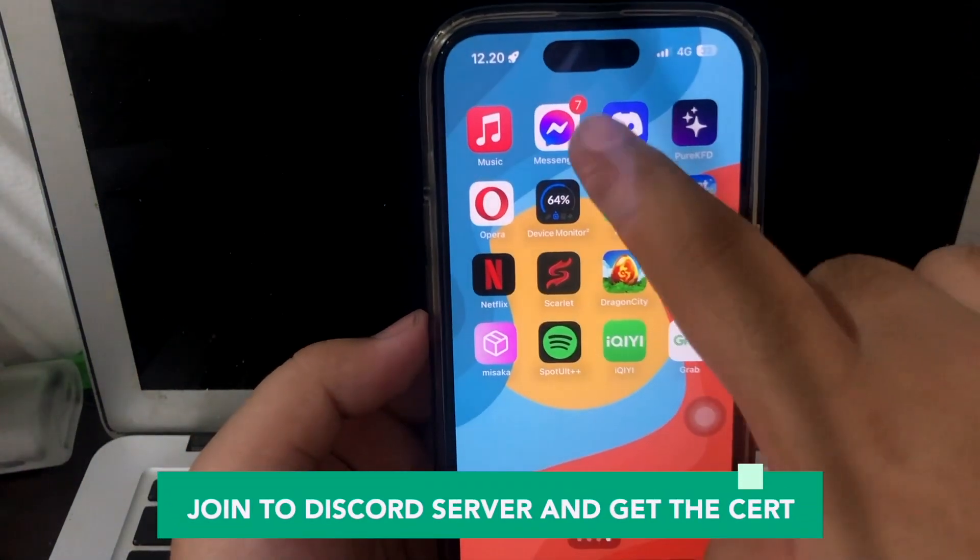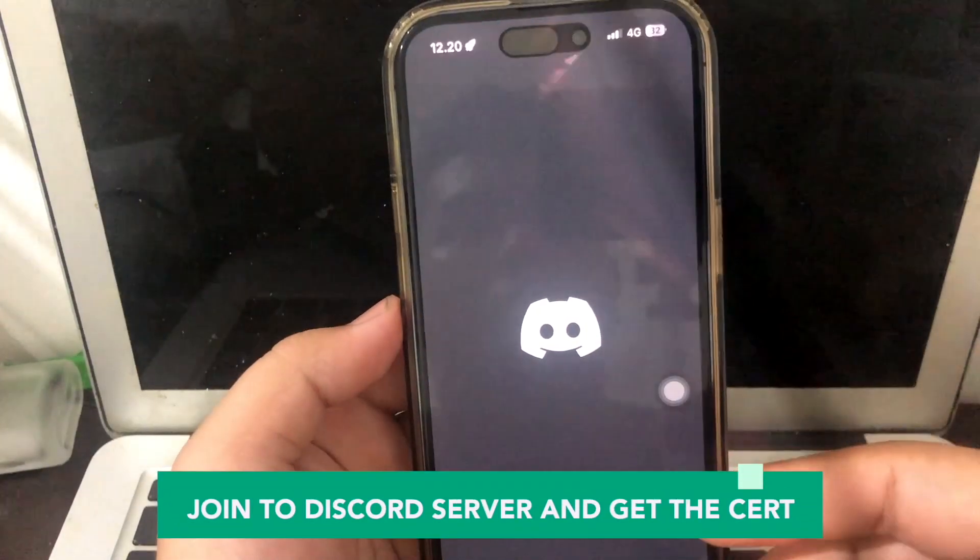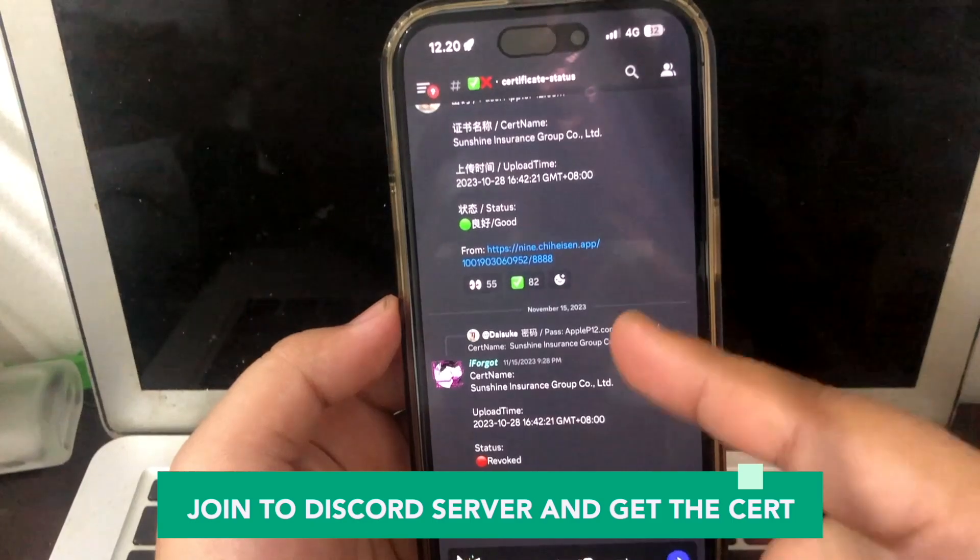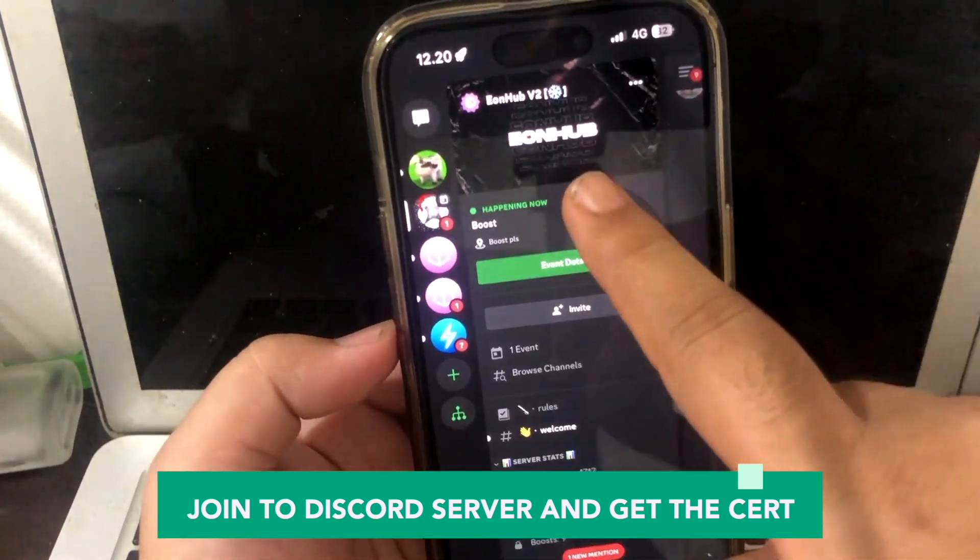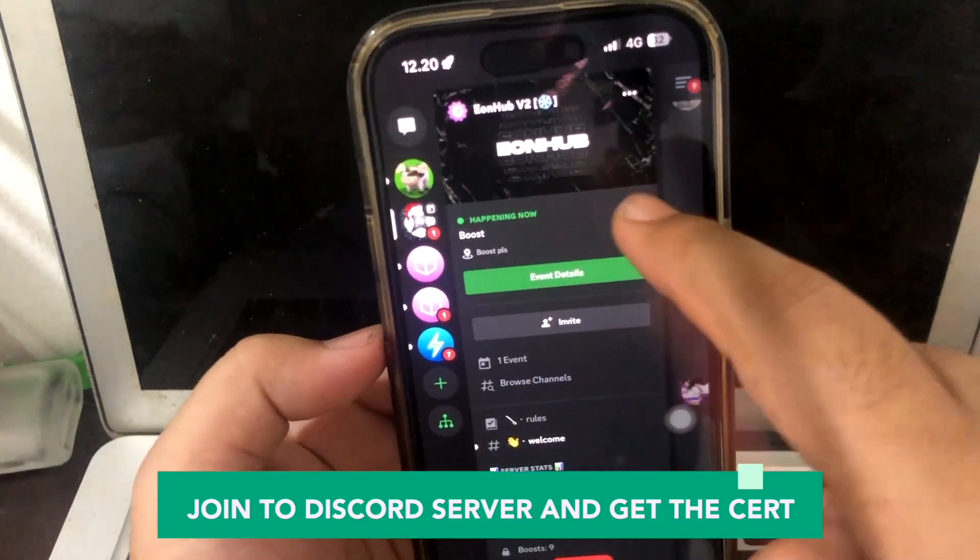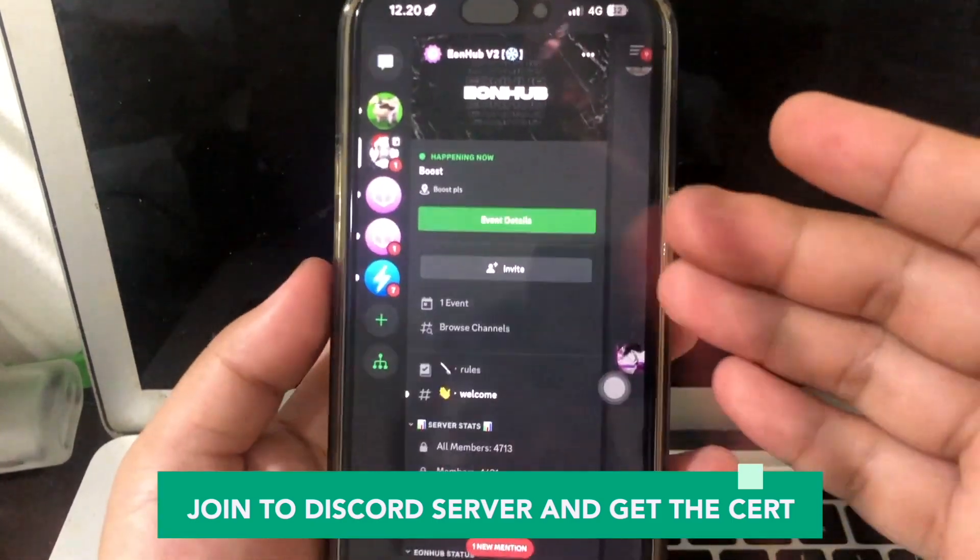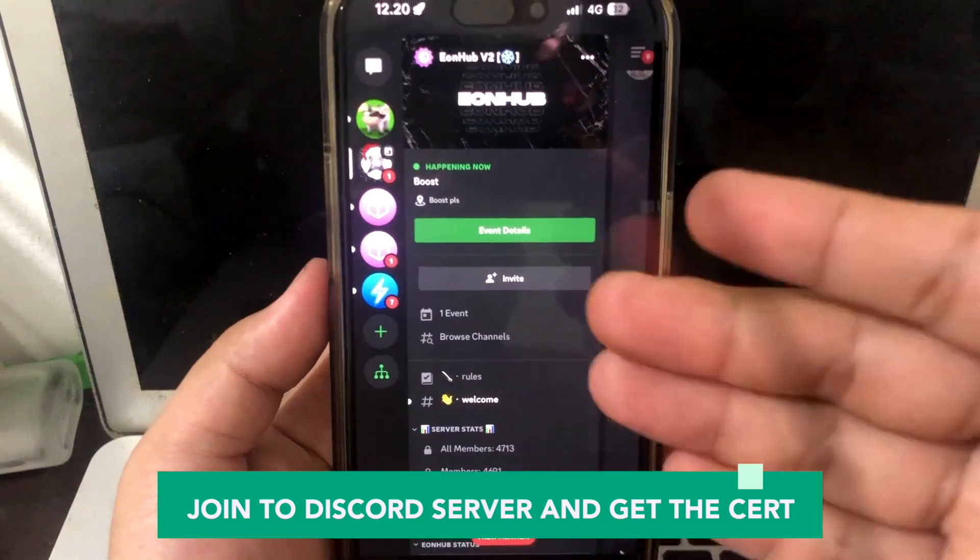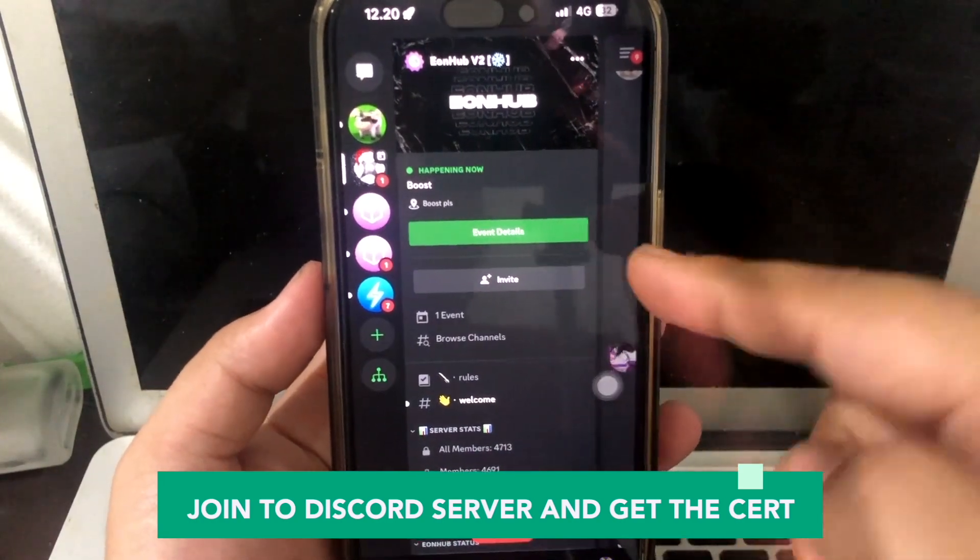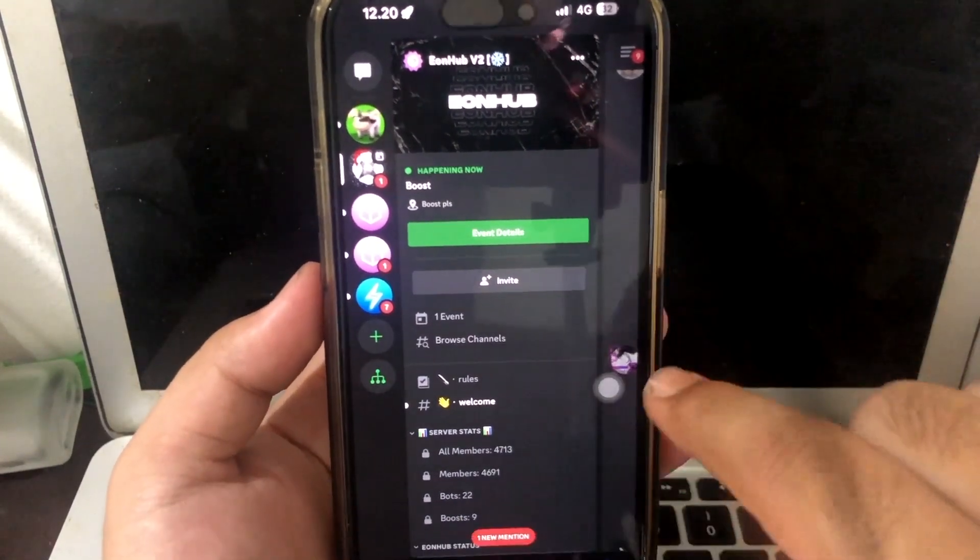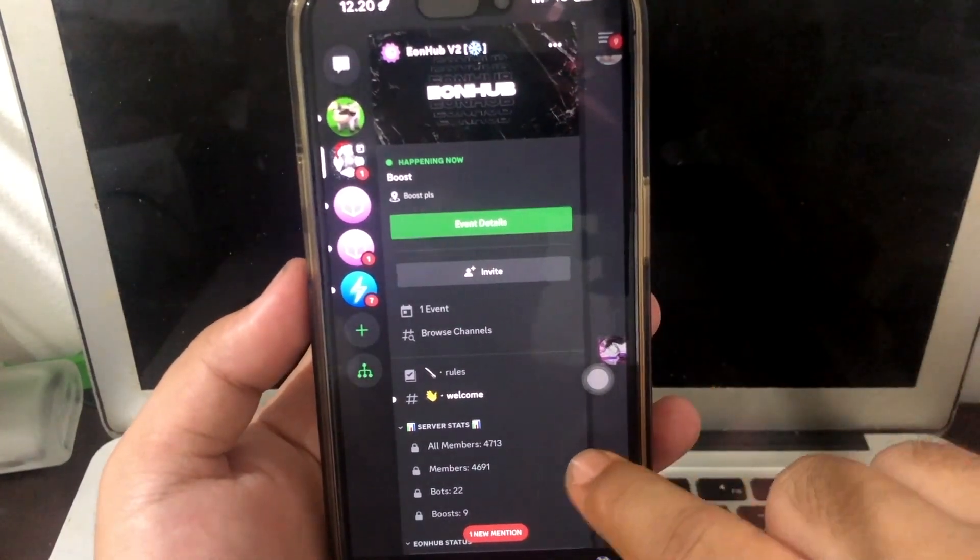You can join the Discord server and get the certificate. You can find the Discord link in the video description below. You can click that link if you want to join the Discord channel to get the certificate.